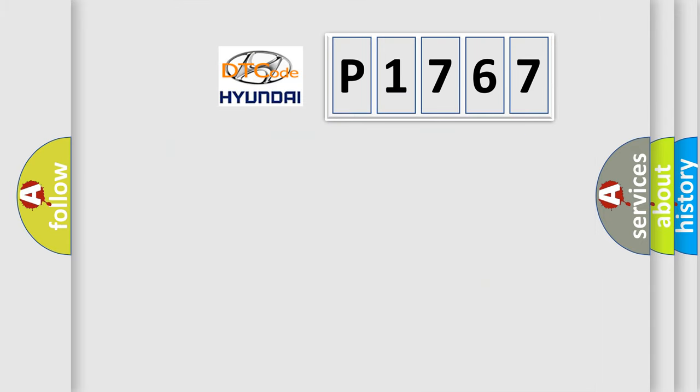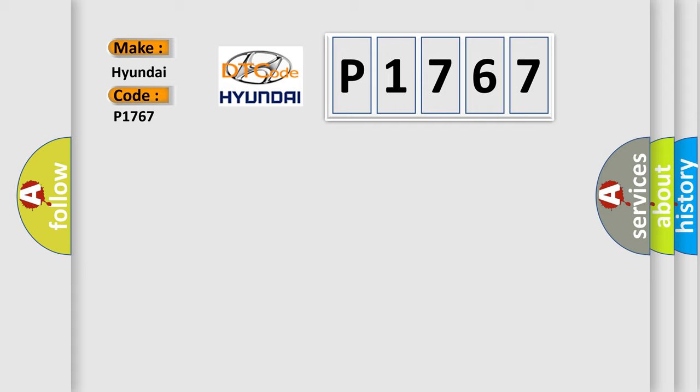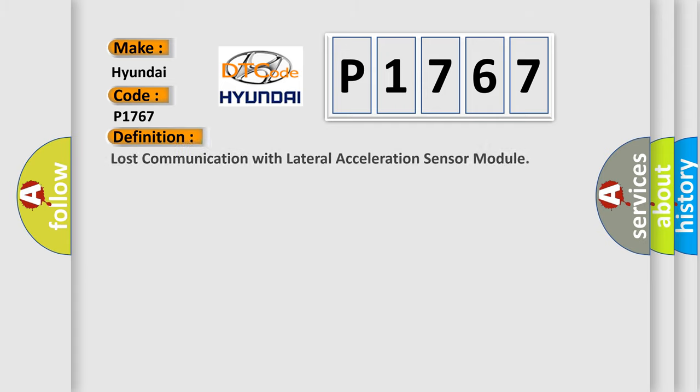So, what does the diagnostic trouble code P1767 interpret specifically, Hyundai car manufacturers?